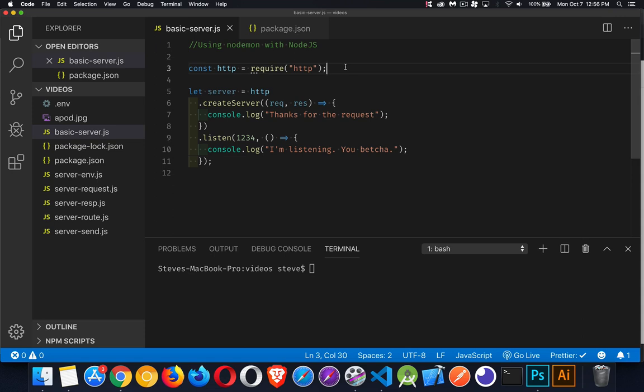Next up we want to talk about the nodemon module, which is something you can use in conjunction with your Node.js programs, especially if you're building things like web servers. As you're changing them, you want to save the changes and restart the server, and if you're doing this frequently, it can be a bit of a pain to do that.